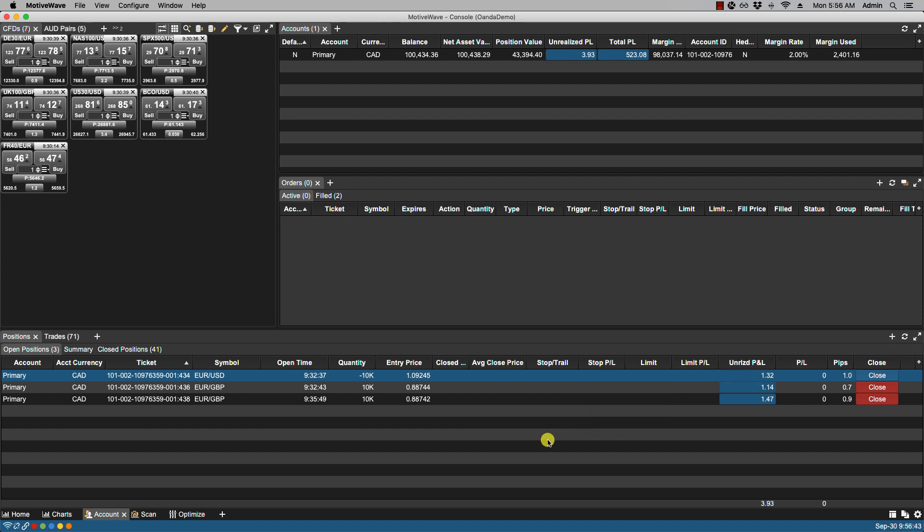Now the available columns will depend on the connected broker and configured workspace but here for instance we have unrealized P&L which will show you the total unrealized profit and loss for all positions.